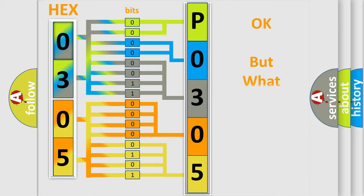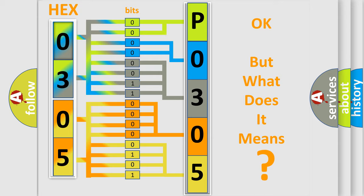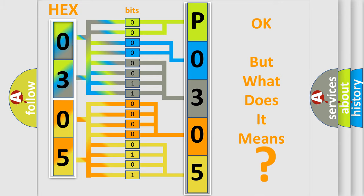We now know in what way the diagnostic tool translates the received information into a more comprehensible format. The number itself does not make sense to us if we cannot assign information about what it actually expresses. So, what does the diagnostic trouble code P0305 interpret specifically for Jeep car manufacturers?